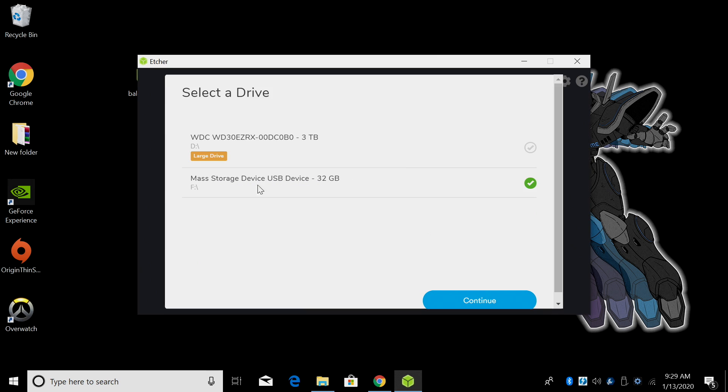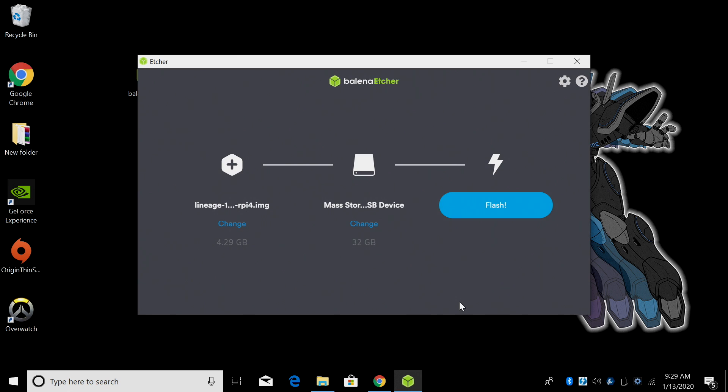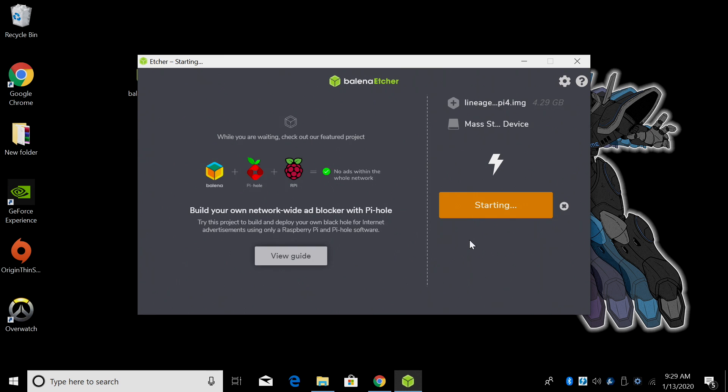Select our target. Make sure you choose the correct device. Like I mentioned, I got a little 32 gigabyte micro SD card. Click Continue and Flash. Etcher is going to go ahead and take care of everything. It's going to flash that image to our SD card so we can run Android on our Raspberry Pi. Give this a little time to finish up.